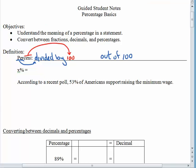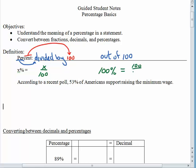What this means for us is that whenever you see a percentage, x percent, it's a fraction — it means x divided by 100. One important percentage we're going to use over and over again is 100 percent. Using the definition, 100 percent means 100 divided by 100. It takes 100 pieces to make a whole and we have all 100 of them. You know from fractions that 100 over 100 equals 1, so if you had 100 percent of something, you would have the whole thing.